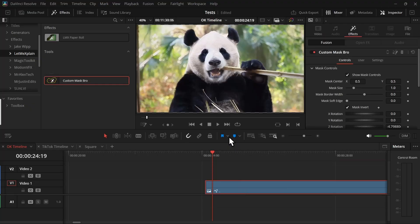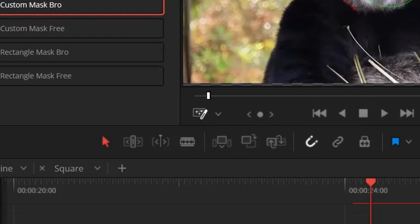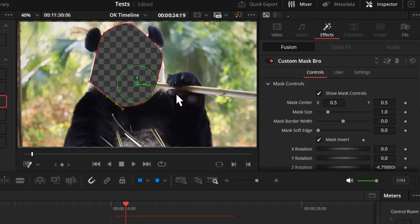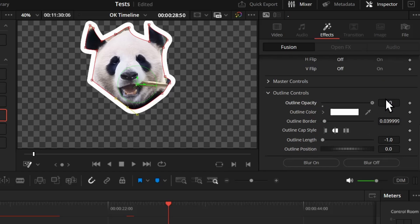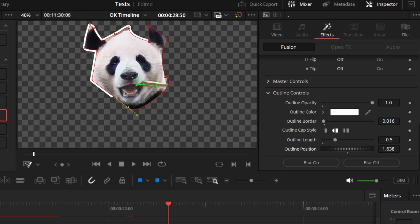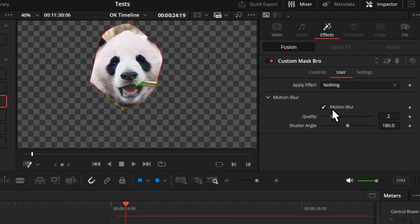Finally, you get a custom mask option. When you first drop it nothing happens, but make sure Fusion Overlay is on, then click on the viewer to create points and complete a path to create a custom mask. From here you can invert the mask, and if you go to the outline and decrease the length and play with the position, you can get a really cool outline effect.